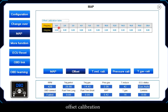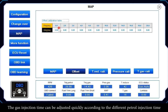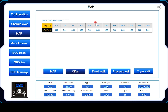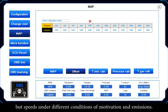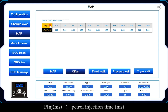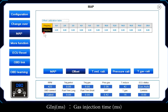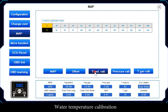Offset Calibration allows the gas injection time to be adjusted quickly according to different patrol injection times, to meet engine needs under different conditions. It can resolve issues where the engine runs under the same conditions but produces different power and emissions. Parameters shown: Patrol Injection (milliseconds) and Gas Injection (milliseconds).